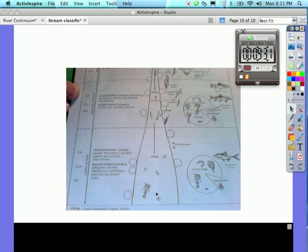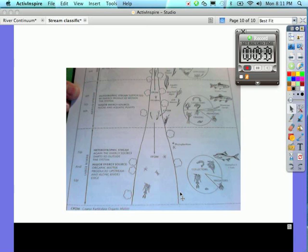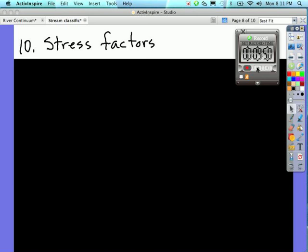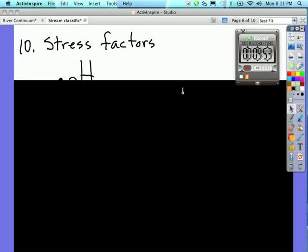Number nine, I will teach you how to calculate the diversity index in our next class, but for now skip down to number ten. It says identify three possible sources of stress to a stream ecosystem. Stress factors include pH, dissolved metal ions, and temperature.